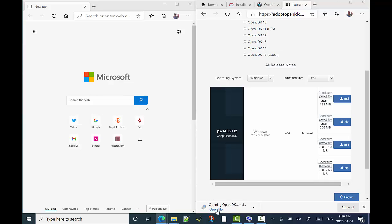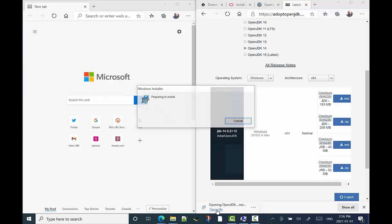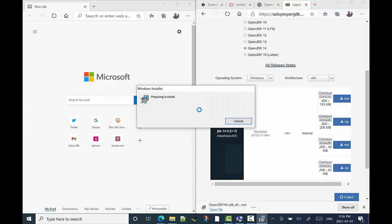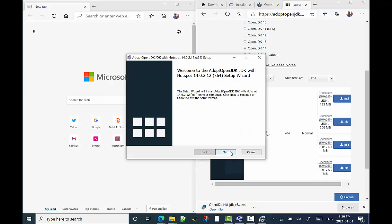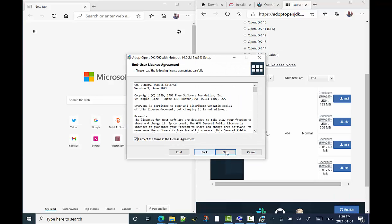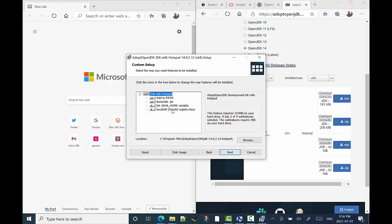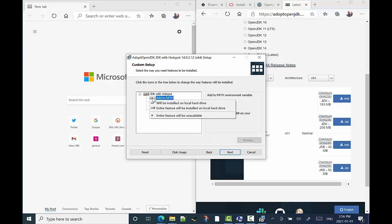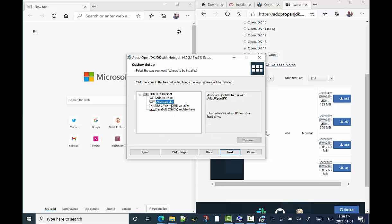And once it's downloaded, we'll open it. So we open it up and we'll just sort of click all the way through, take all the defaults, nothing really to change here.